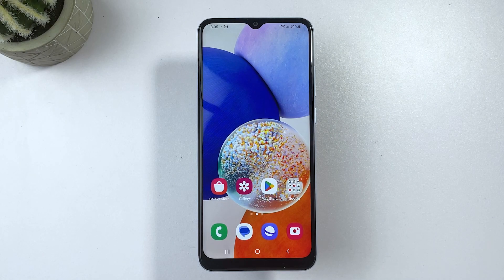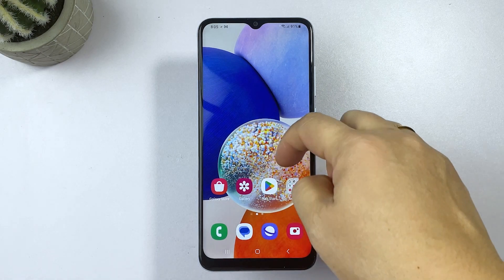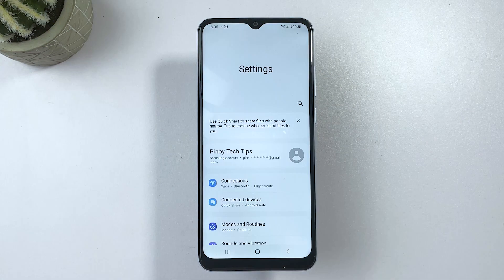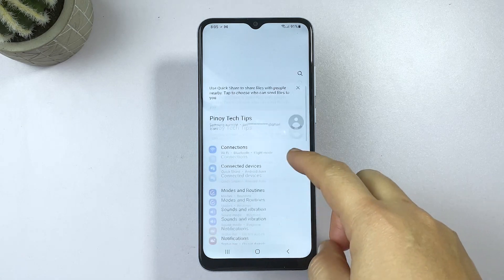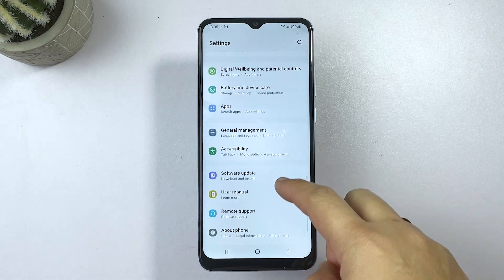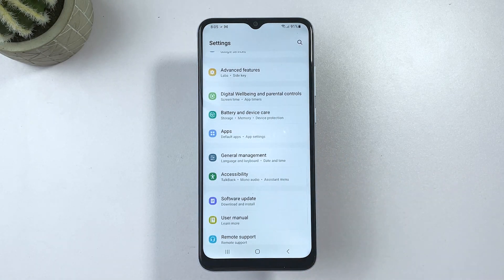First off, head over to your device's home screen or apps tray and then tap on the gear icon to launch the Settings app. In the settings menu, find General Management from the list of items and then tap on it to proceed.